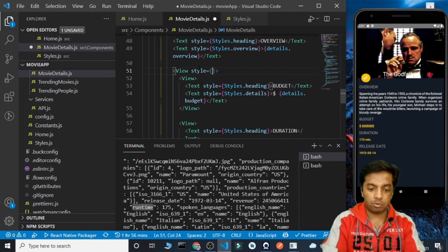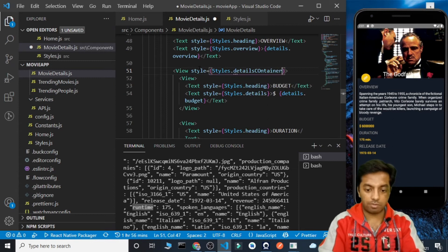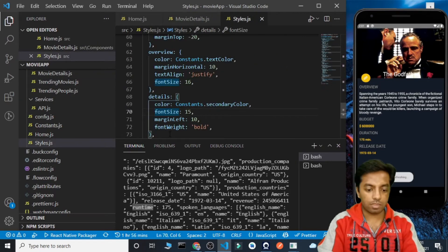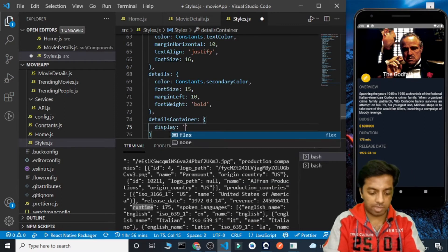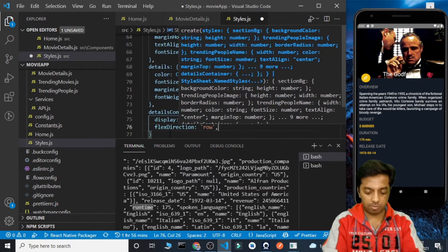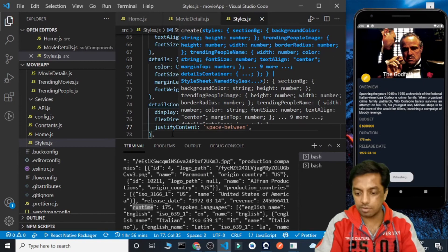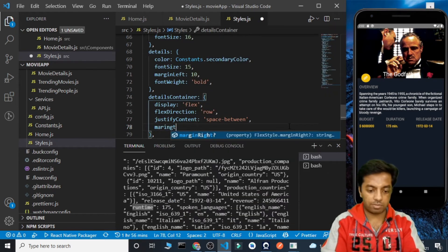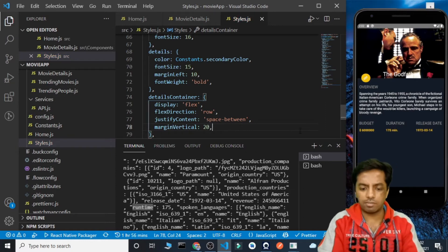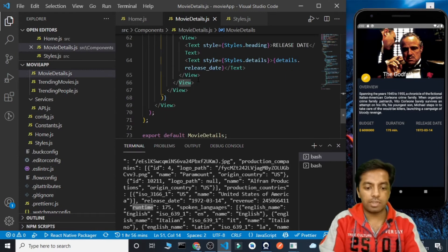Now we need to align them in a single row. For that we are going to add styles.detailsContainer. The details container needs display flex, flex direction row, and justify content space-between. Let's see — these things are now displayed correctly. We can also give a vertical margin of 20 to display things more efficiently.